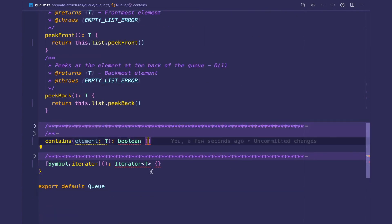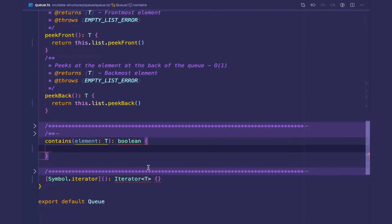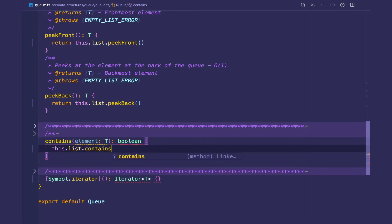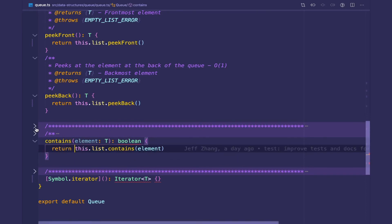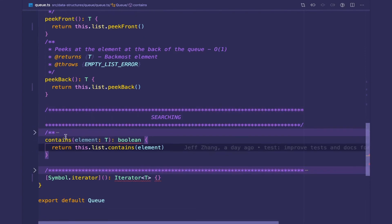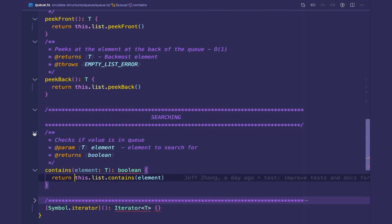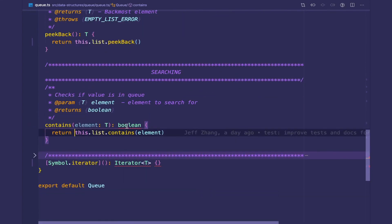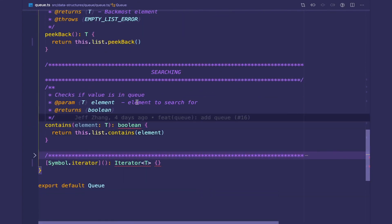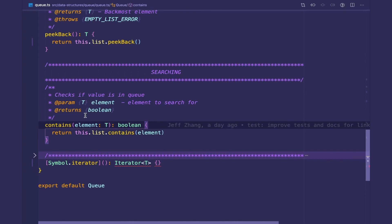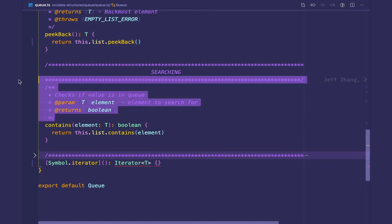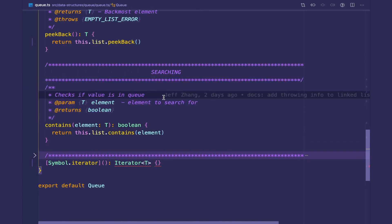And then contains is going to just call this.list.contains. This method returns true if the element is in the queue, otherwise it's going to return false. And this is a linear operation because we have to search through the entire list.